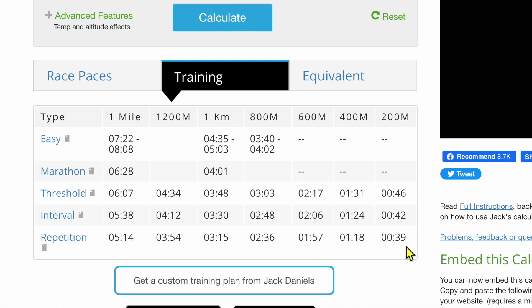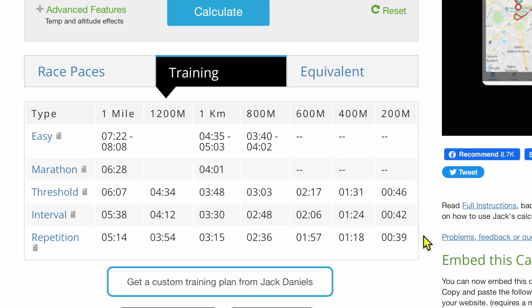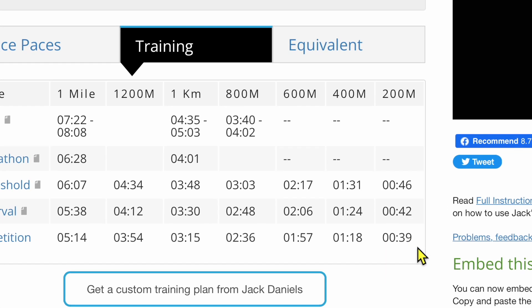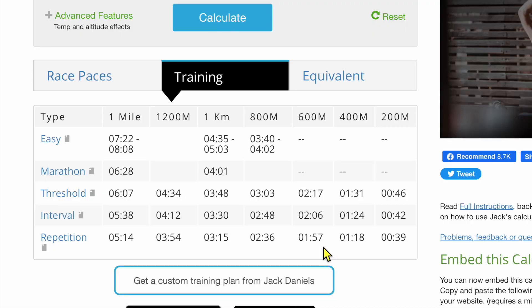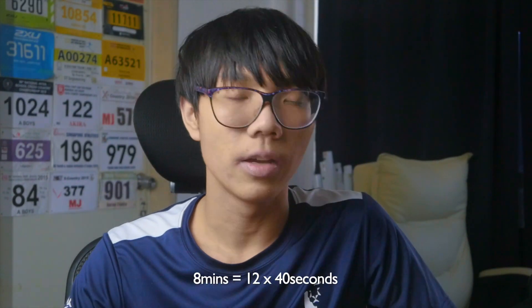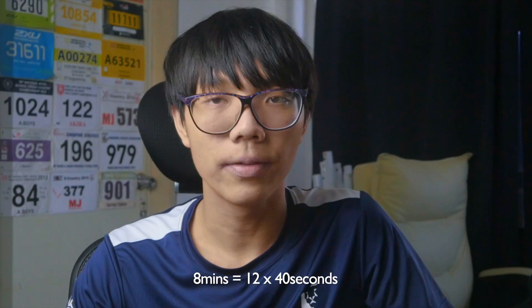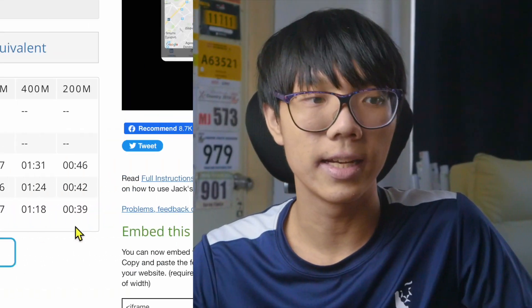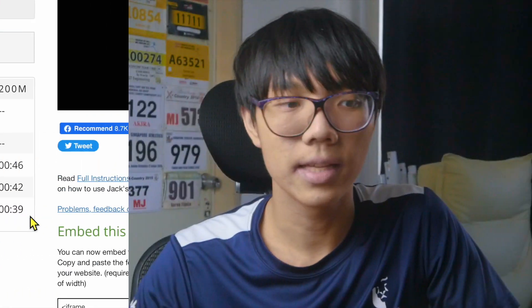For 200-meter intervals, you should be hitting at least 39 seconds each. For 800-meter intervals, you should be running 2:36 per interval. However, I find that the calculator isn't entirely accurate. If your goal is 8 minutes for 2.4, you're running 40 seconds per 200 meters across the 12 reps — so training at 39 seconds for 200m doesn't make much sense.